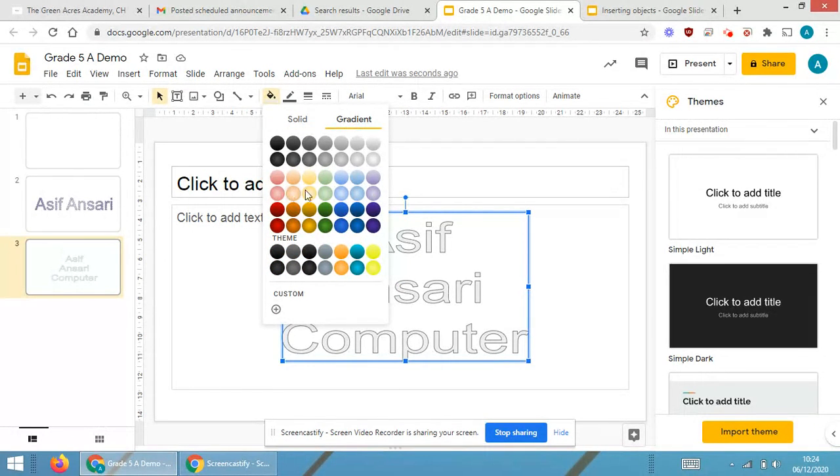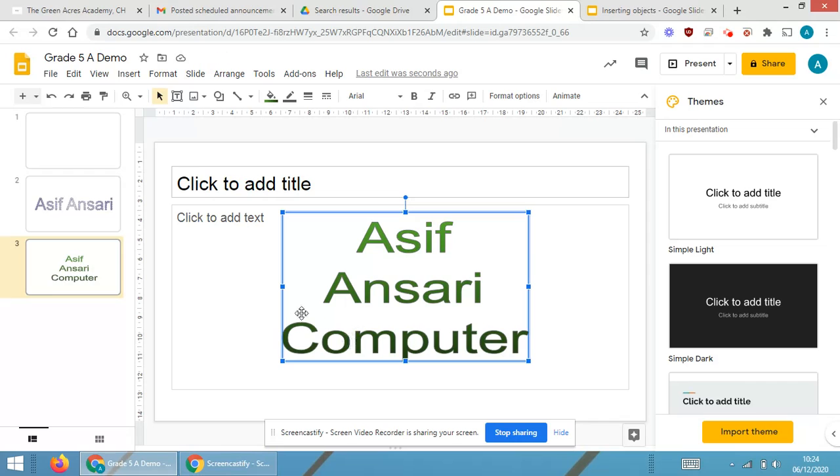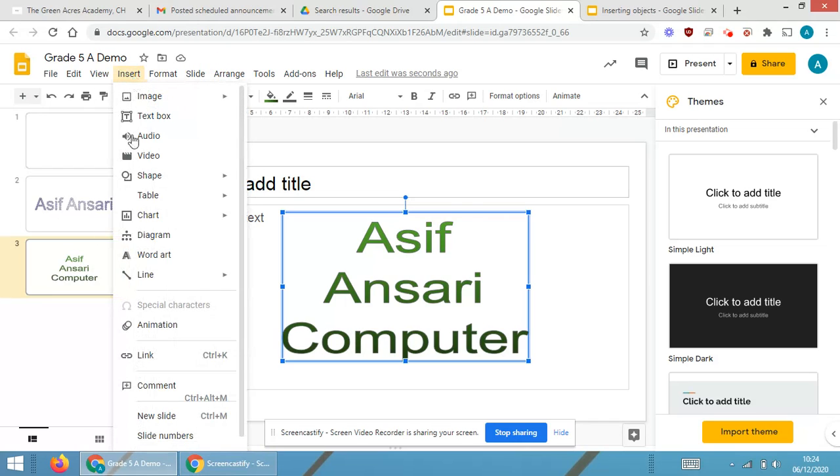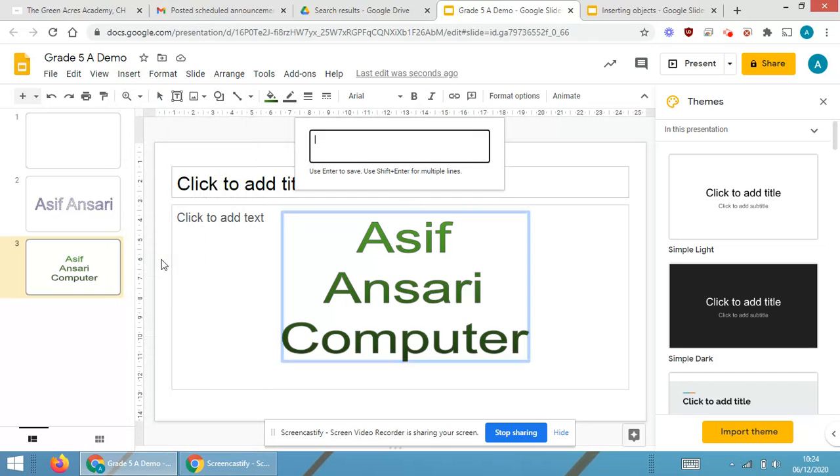Go to the colors or go to the gradient color. Select any random color which you require and you will be able to insert word art onto the Google Slides.